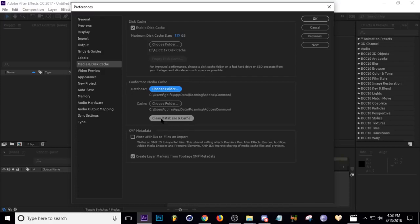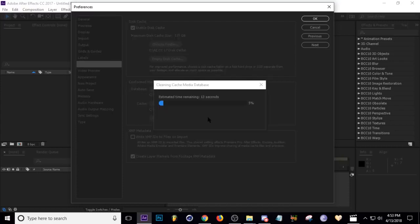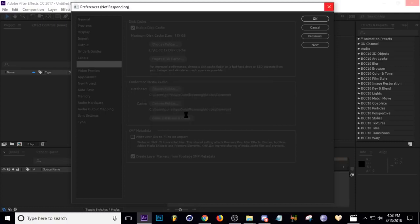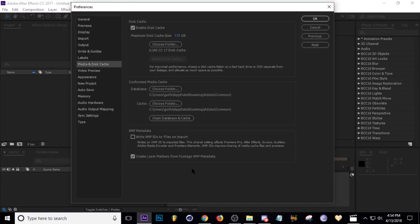And media cache. You can go to this button right here and clean out your media cache, which is all the footage that it's duplicated in the past.